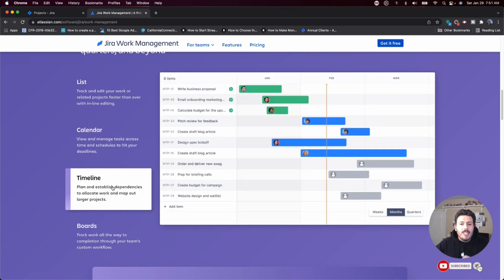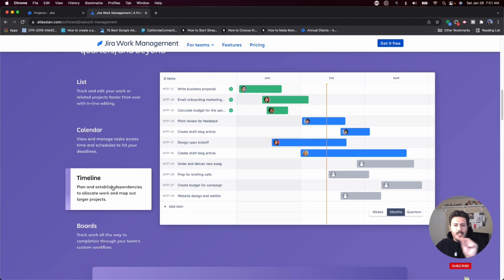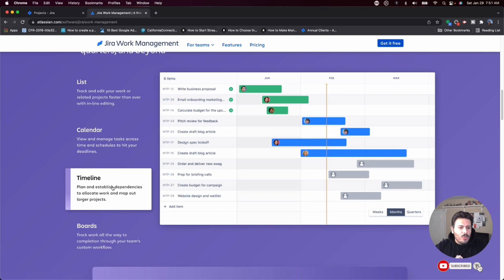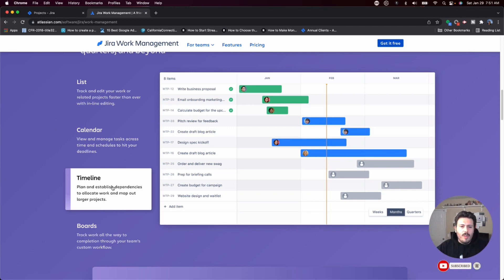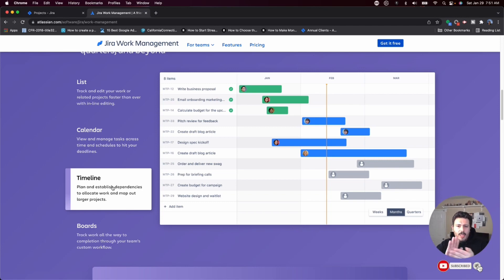The timeline is a very similar view — you'll have every item and the person responsible, but in a more traditional Gantt chart format, where you'll see a start and end date and the duration of every task. You'll also see the overlap and how different tasks can be run in parallel or which ones need to be done sequentially, meaning one after the other.